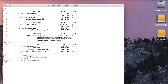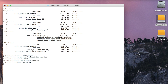Now let's unmount them. We'll use diskutil unmount and unmount Universal by name. And it's gone.